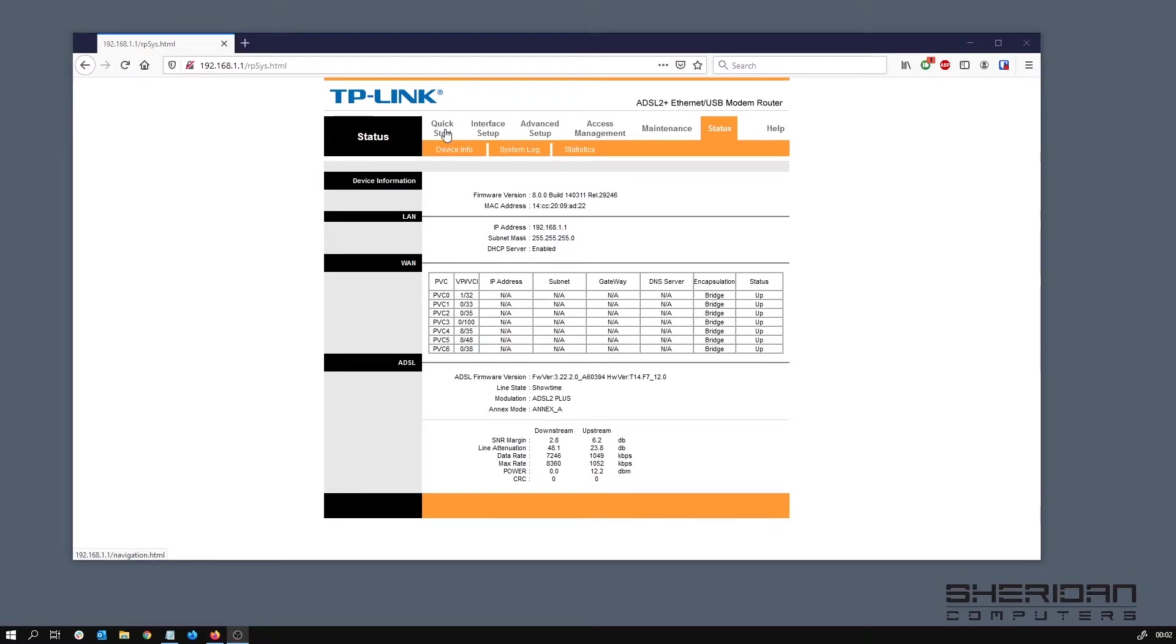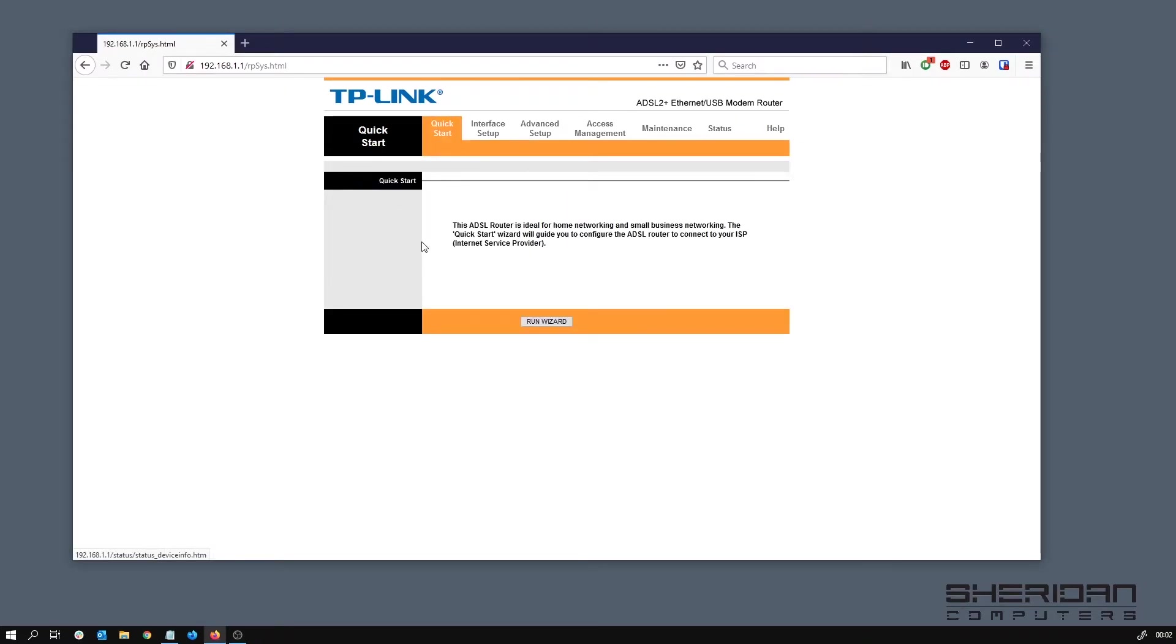So let's go ahead and click on quick start. This is an ADSL router so we're going to go ahead and run the wizard for it.